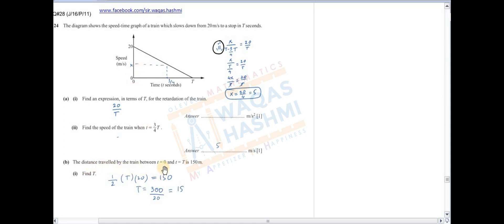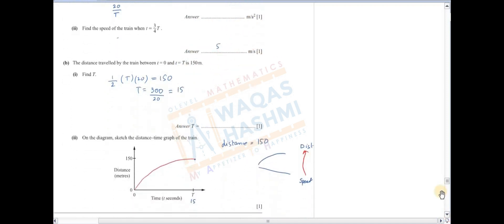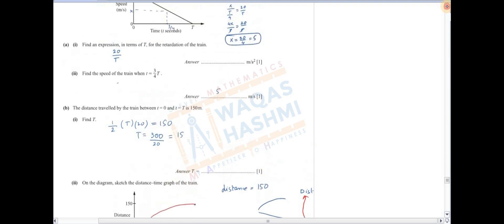The distance traveled by the train between t=0 and t=T is 150 — find T۔ ہمیں T کی value find کرنی ہے۔ یہ ہمارے پاس triangle بن رہا ہے — half base into height apply کریں گے۔ Base is T, height is 20, so half × T × 20 = 150۔ Simplify کیا تو T کی value ملی: T = 15۔